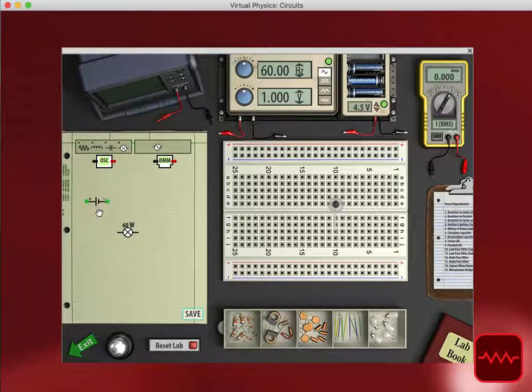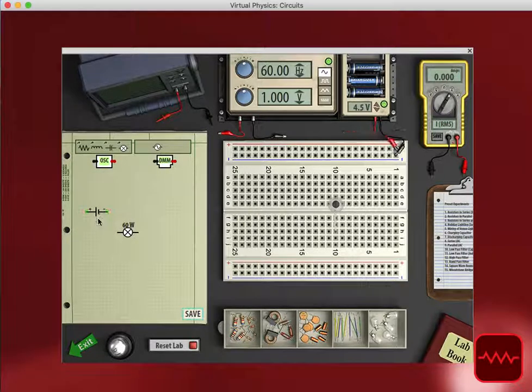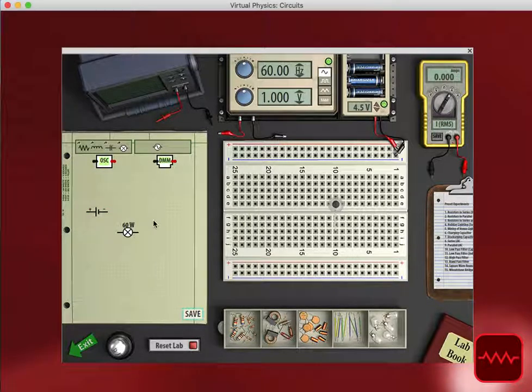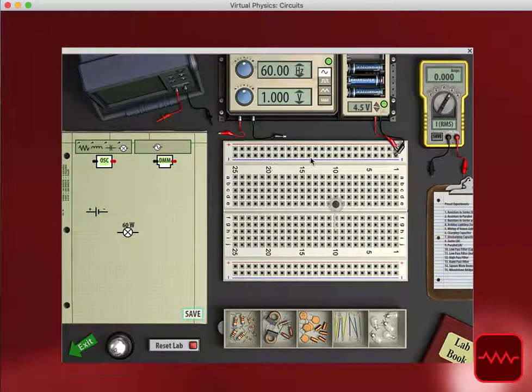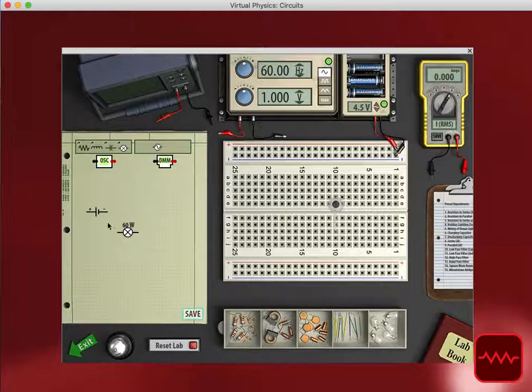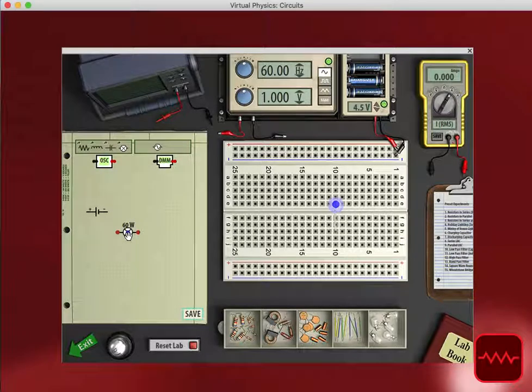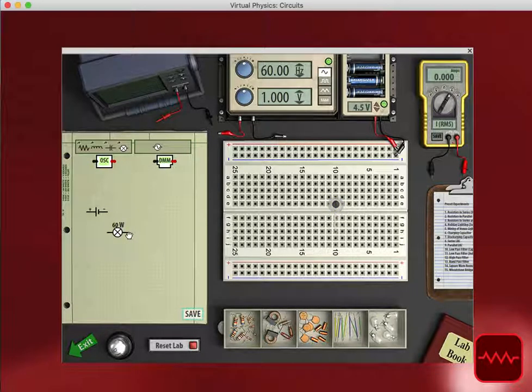So if I were to add a battery and a light bulb here, we can see we have a battery connected to the breadboard, a light bulb connected to the breadboard, but I haven't connected them to each other.